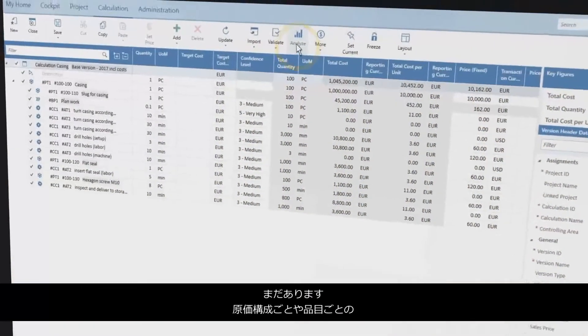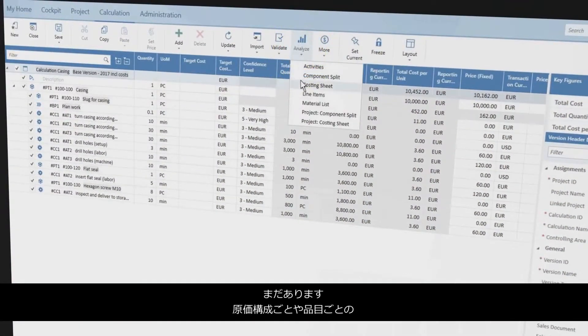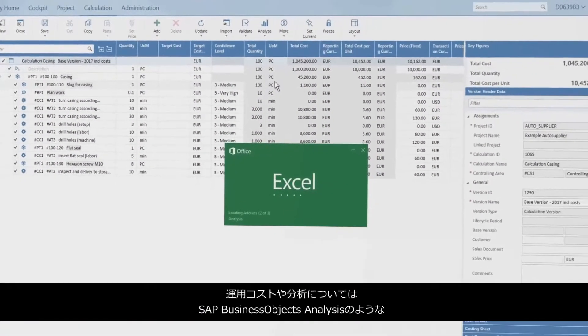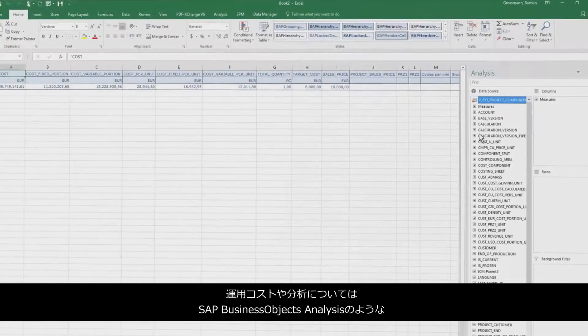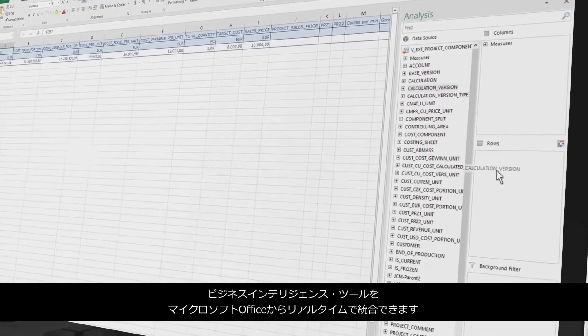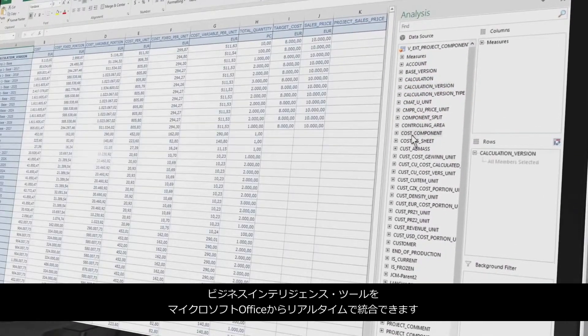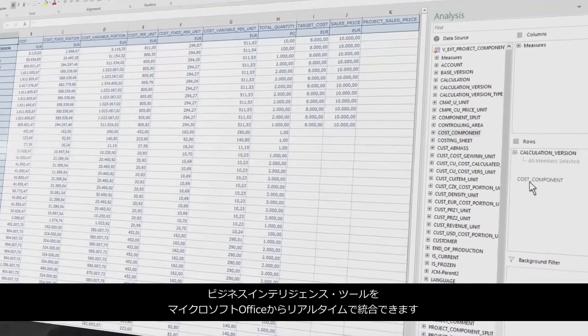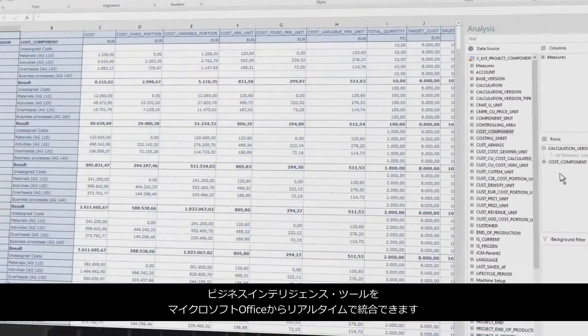And there's more. Integrate business intelligence tools like SAP Business Objects Analysis for Microsoft Office for operational cost analysis per cost component and material in real-time.